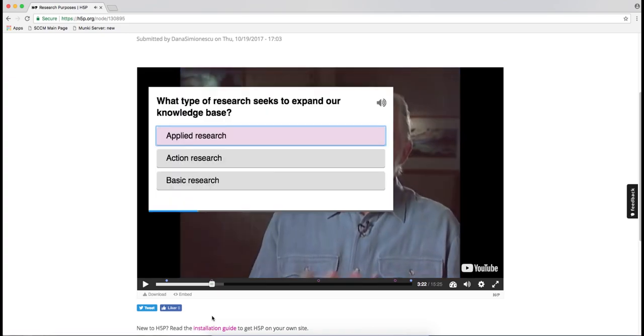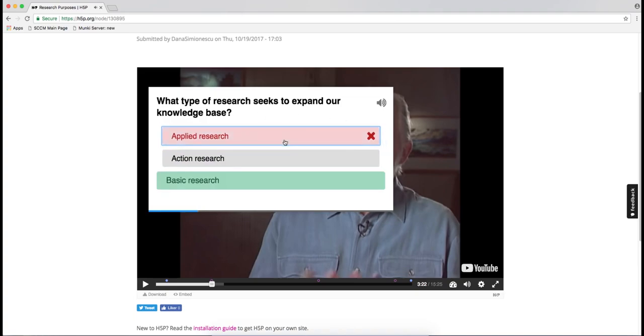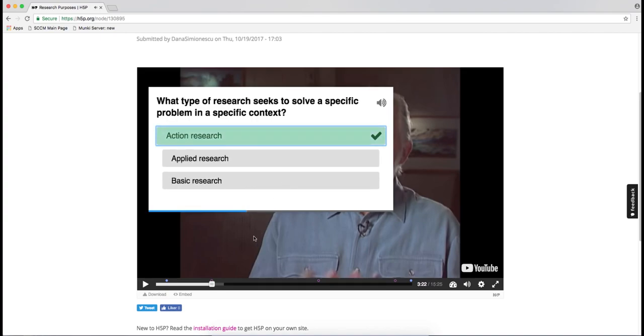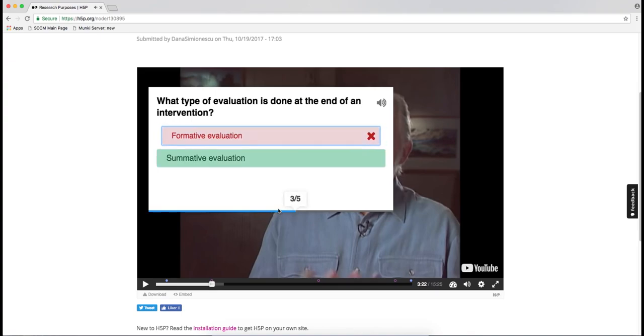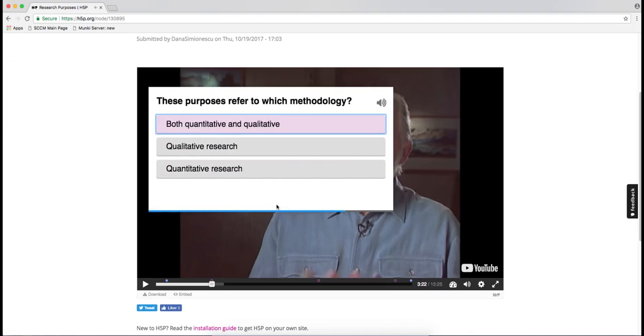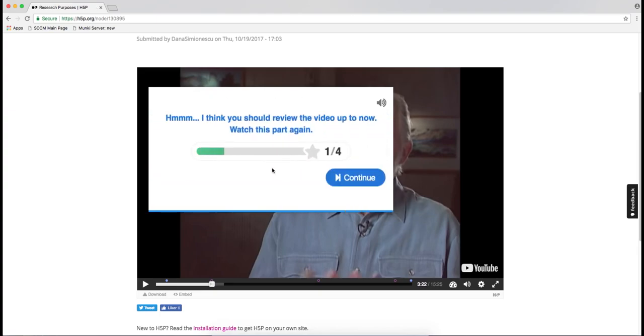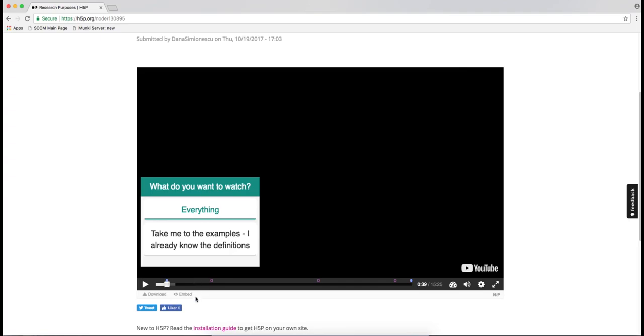Right here I have a simple single choice question — actually, it's a set of questions. I got three of them wrong, and I added feedback here: 'I think you should review the video up to now.' So when I click continue, it takes me back to the beginning, because if the student didn't get a certain score on that quiz, they should go back and rewatch the material.